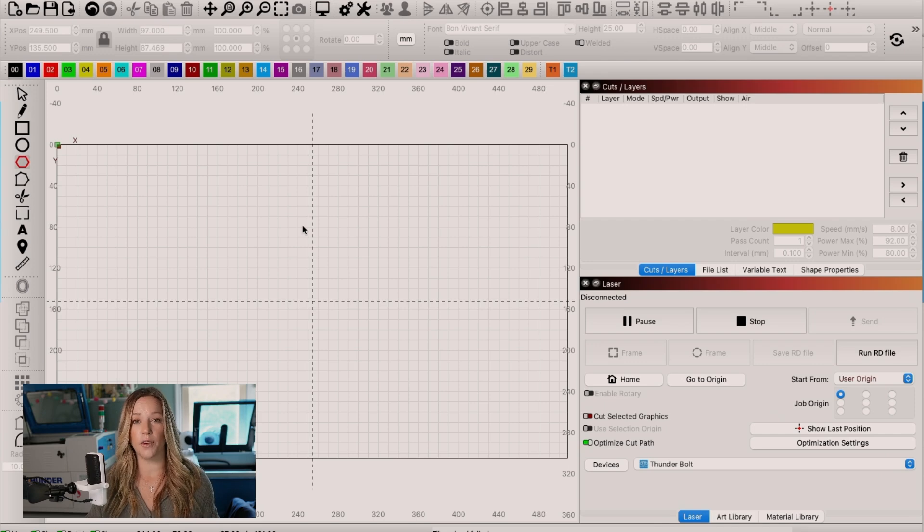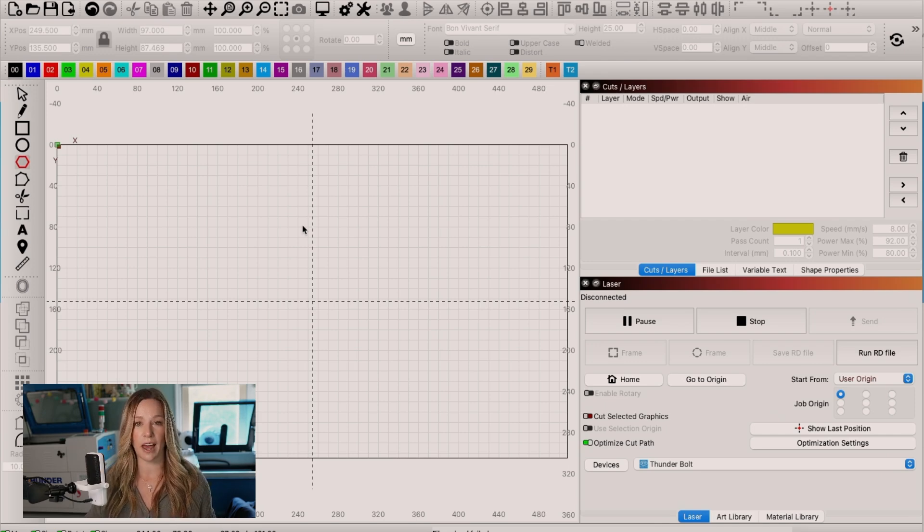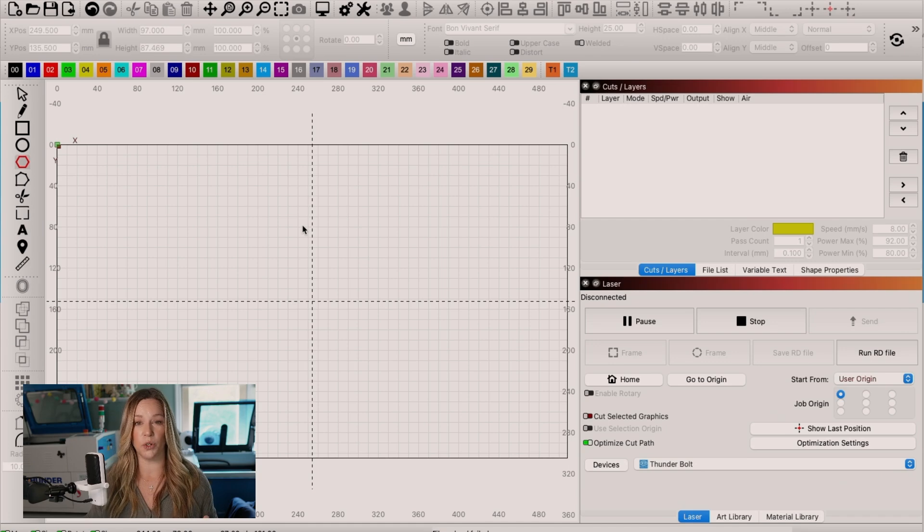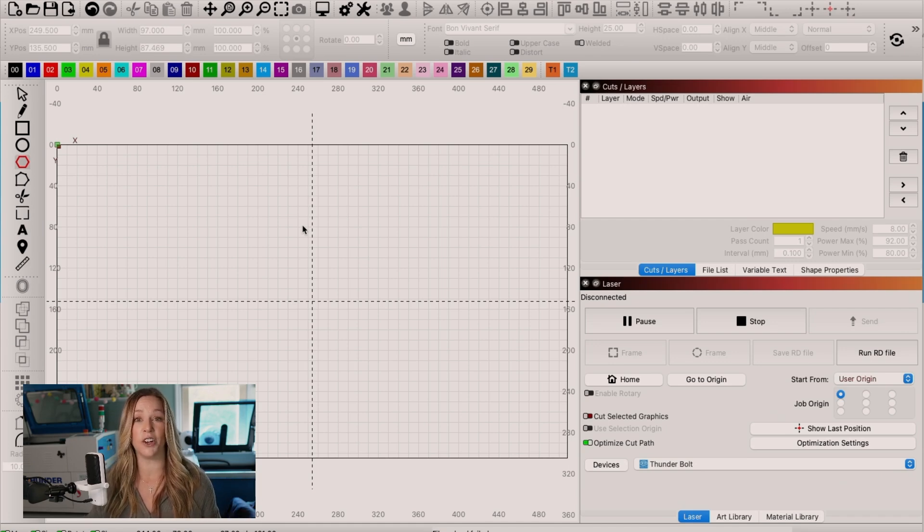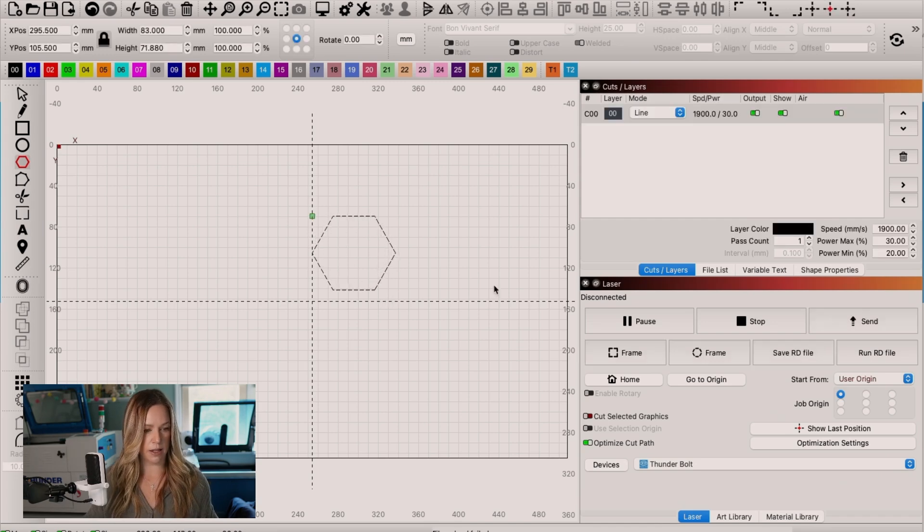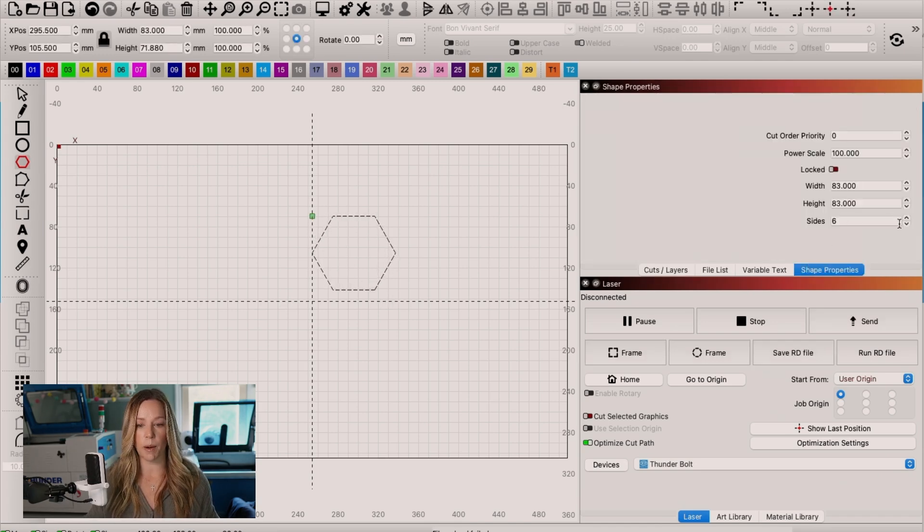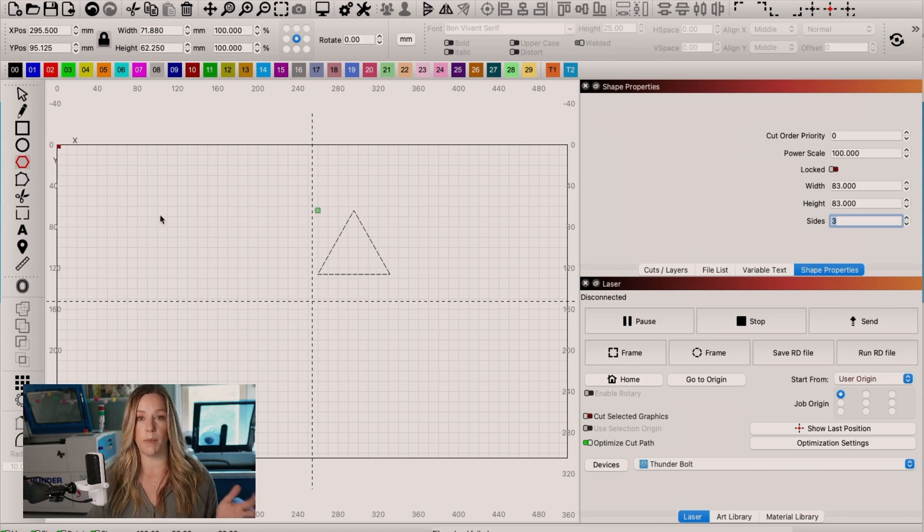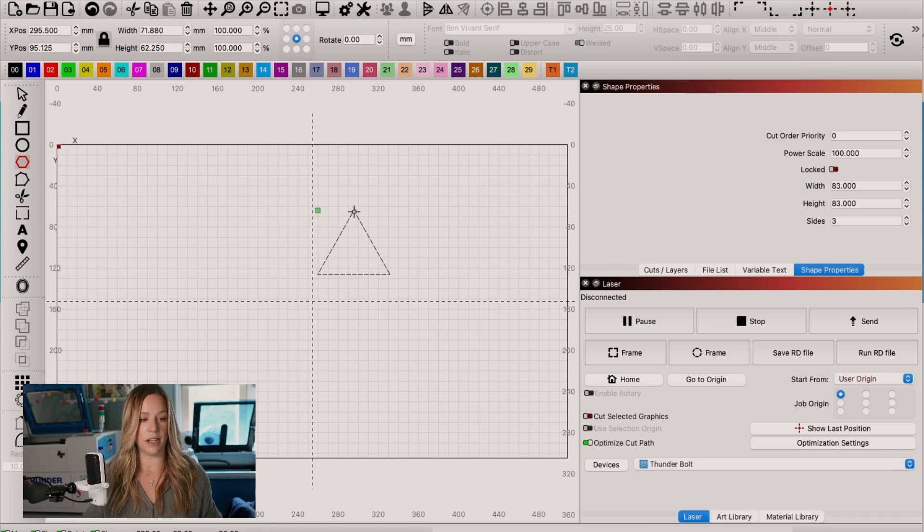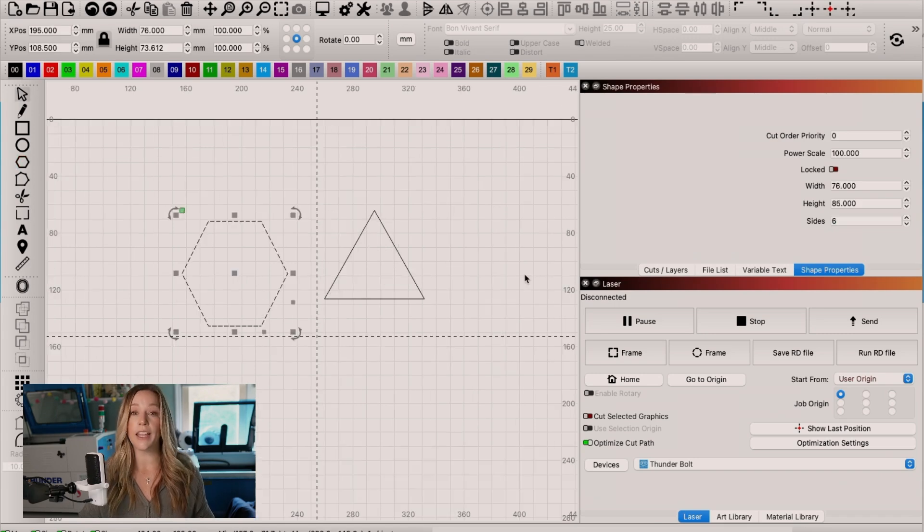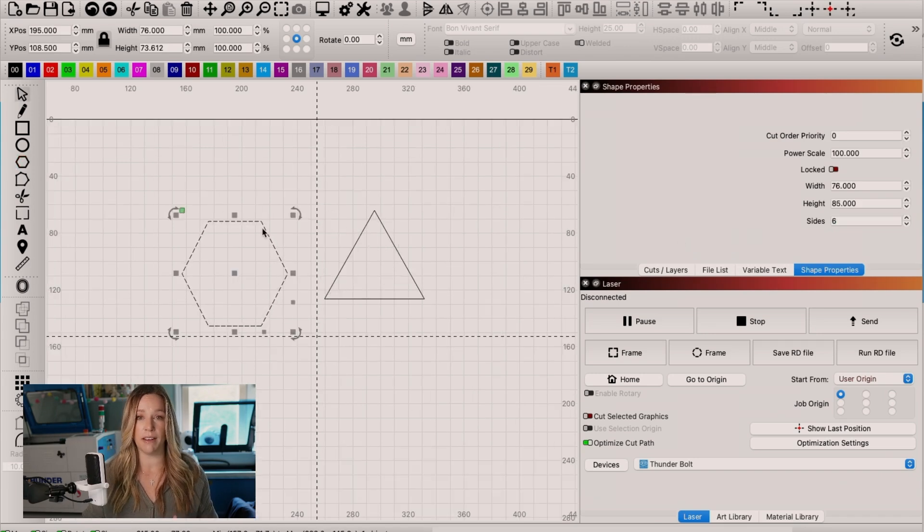We're going to create a triangle for this example and create multiples and then show you how you can snap them together using snapping tools and then how you remove those overlapping lines in your cut settings. So let's create a hexagon. And then we'll go into our shape properties to make it a triangle. So two ways that you can take a shape and make it different sizes in 1.7.